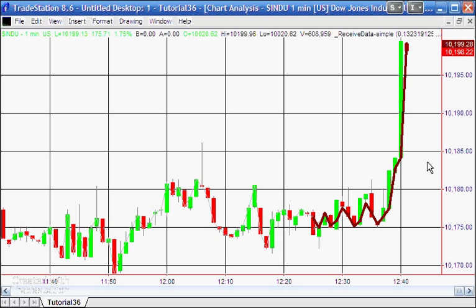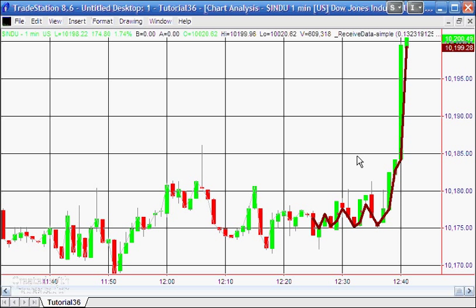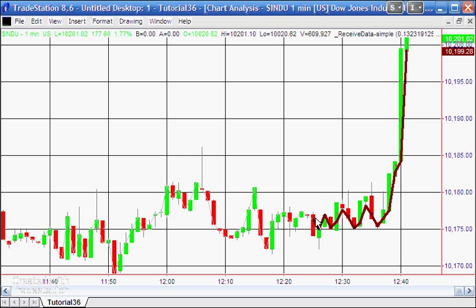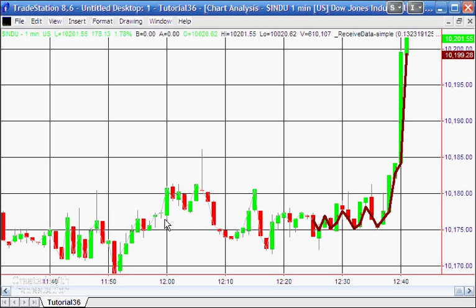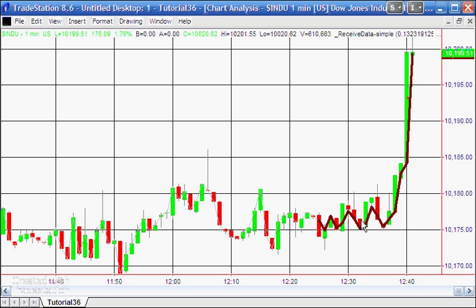You can see an example of this on this chart here. I applied the global variable, and you'll see that all these bars here were historic bars where I've just plotted the close. But as soon as the global variable is applied, it starts plotting data which it is retrieving from the radar screen.